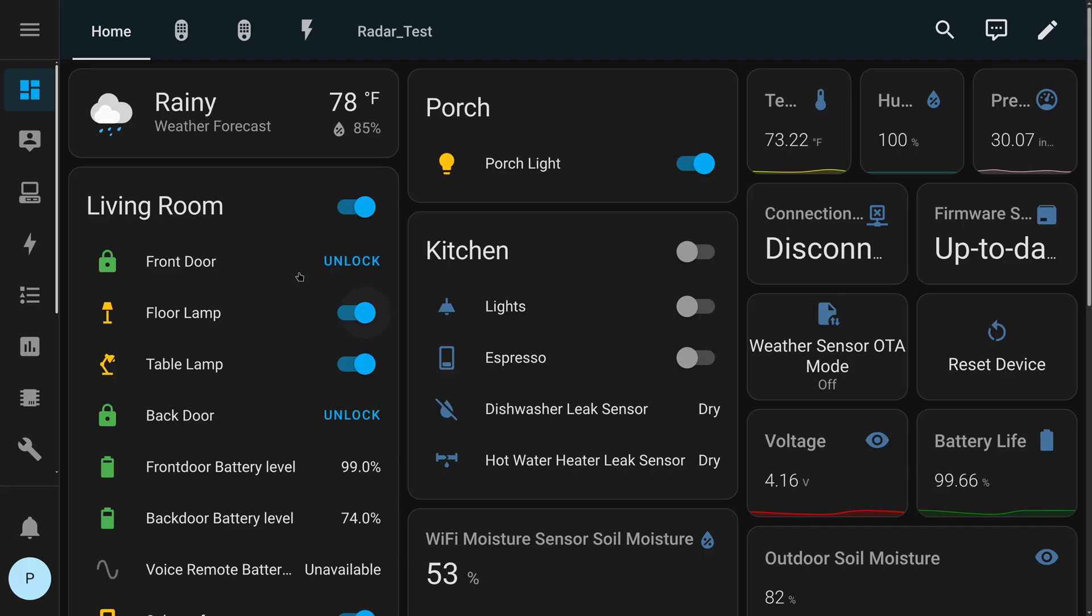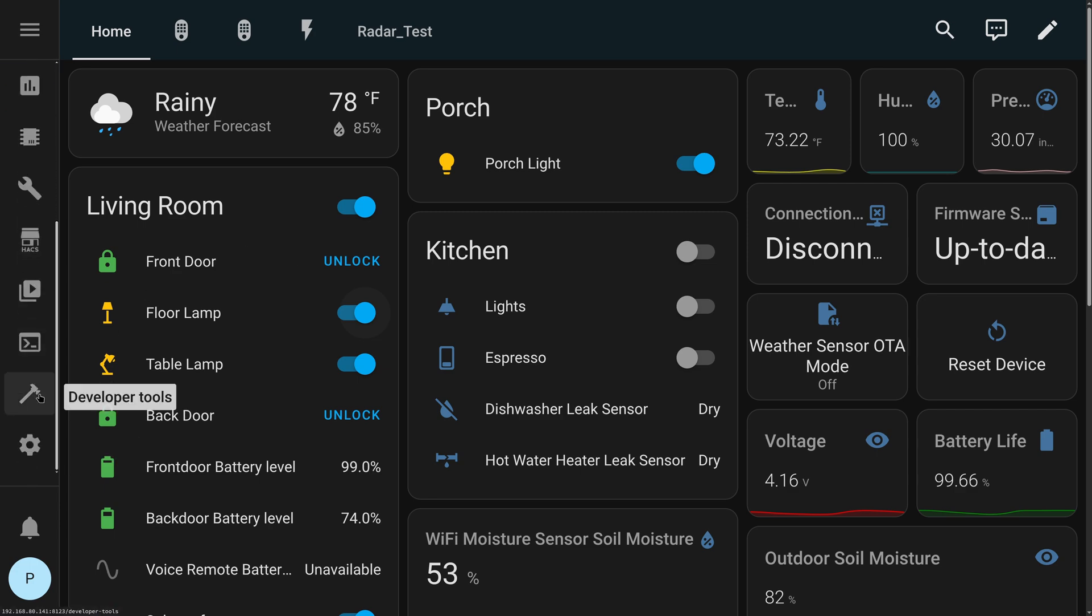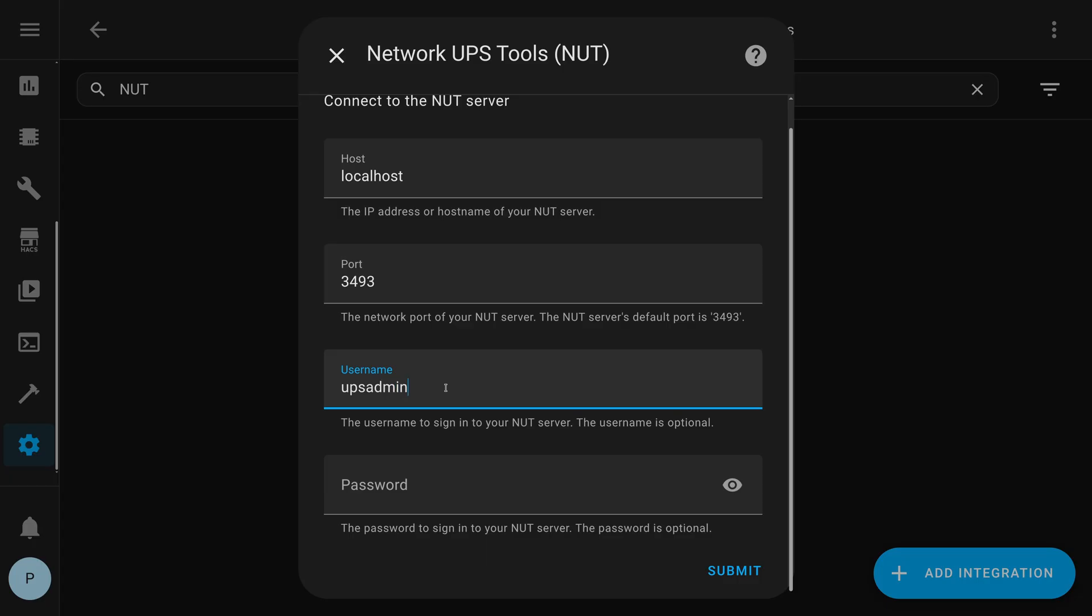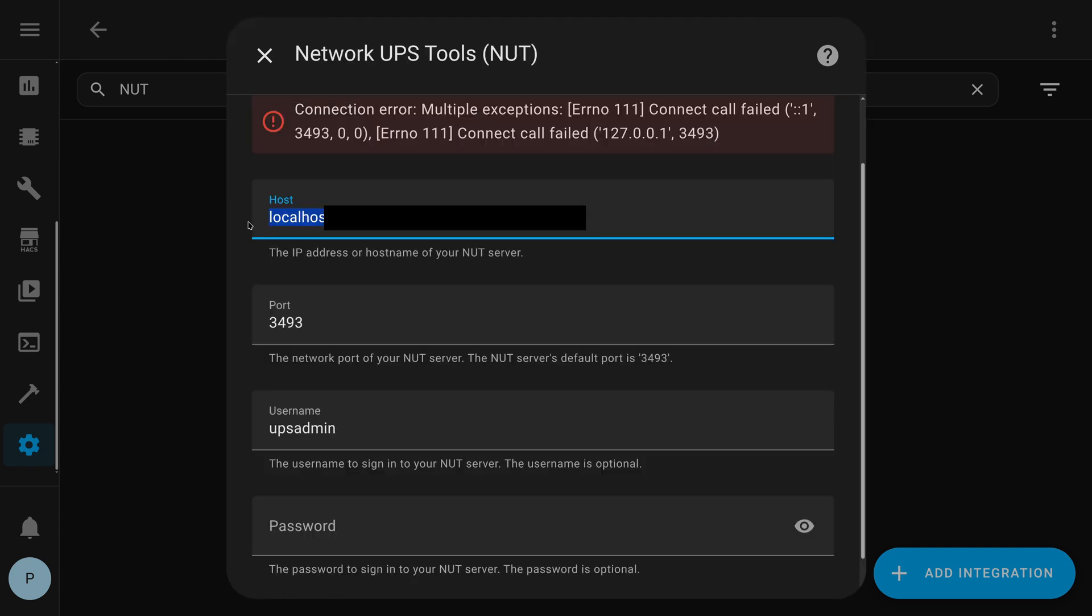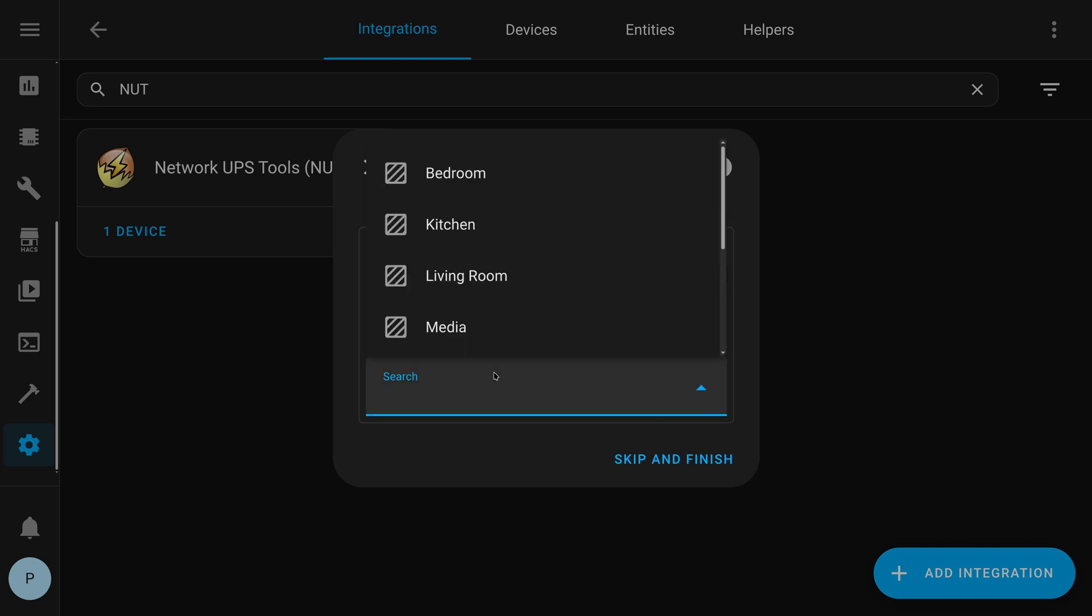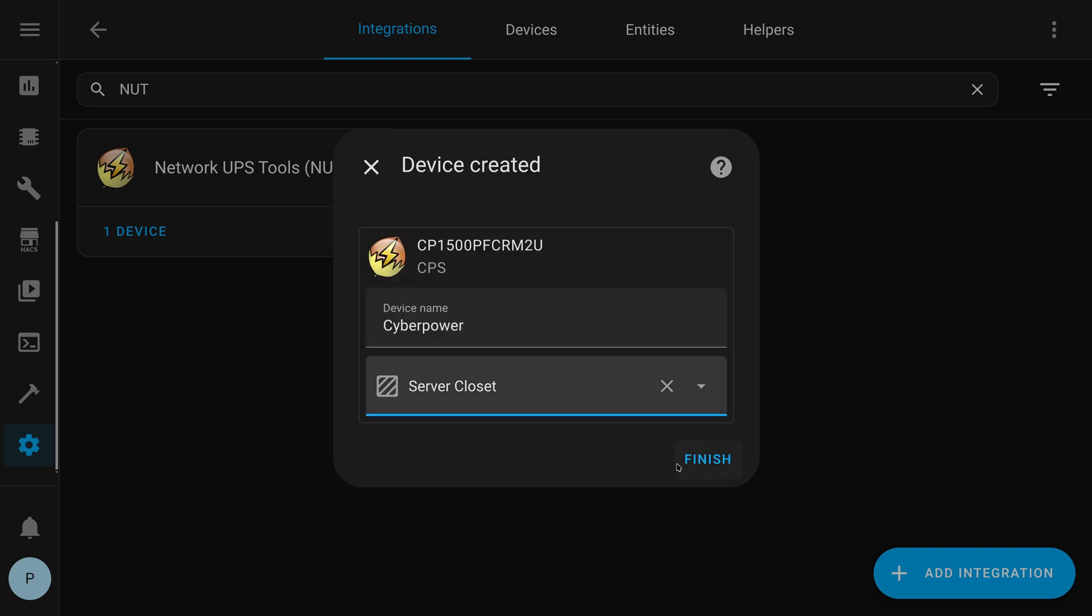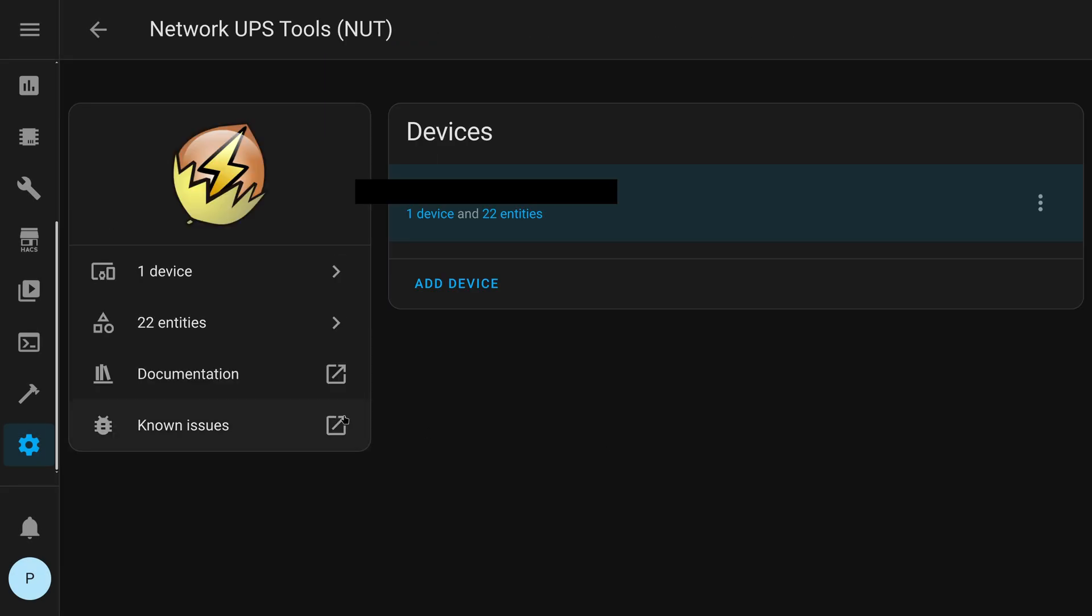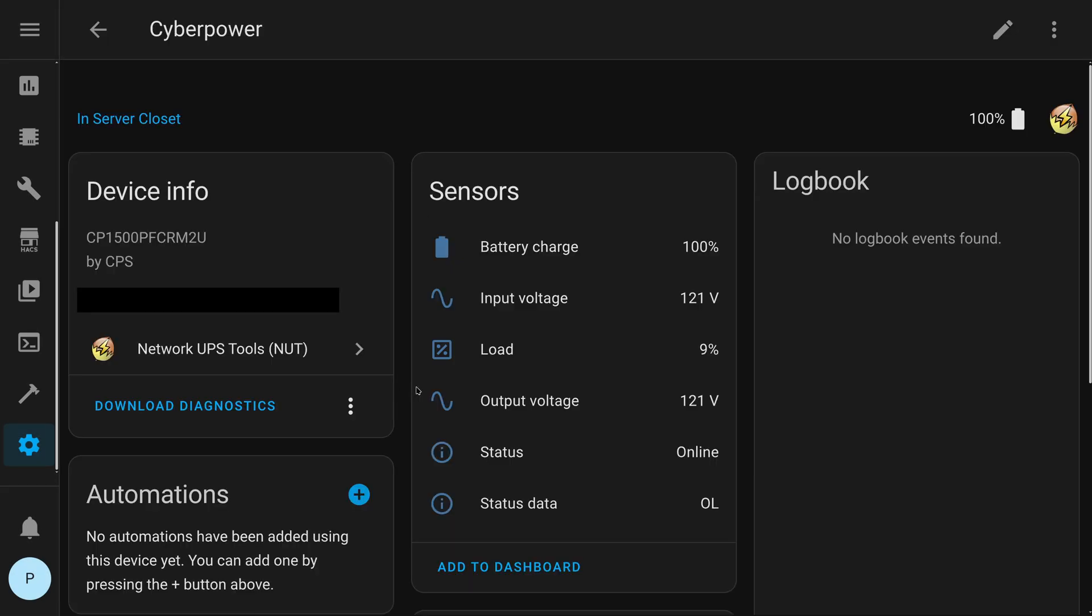All right. So, in Home Assistant, I need to add NUT. So, Network UPS Tools. Okay. So, I had to give it the IP address, and I use the UPS admin login. There's my device name. Put this in the server closet. Hit finish. And I now have my device. And you can see showing up in Home Assistant.